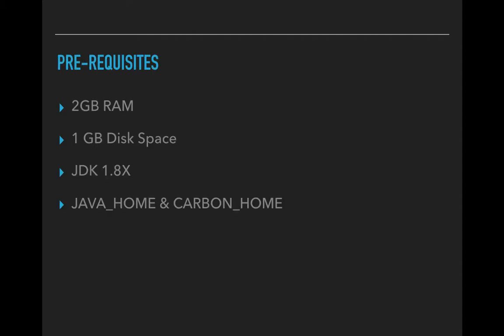The major prerequisites are to have a system with minimum 2GB RAM and a disk space of 1GB. This is only for the installation purpose not for any other thing like for the logs or the data sets. You need JDK 1.8 or higher version and you have to set the Java home and the carbon home if you have a Windows system.